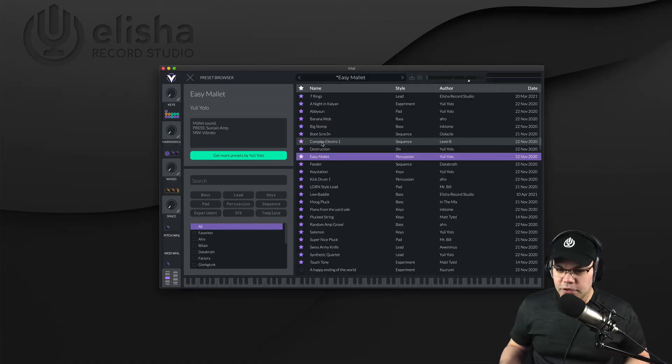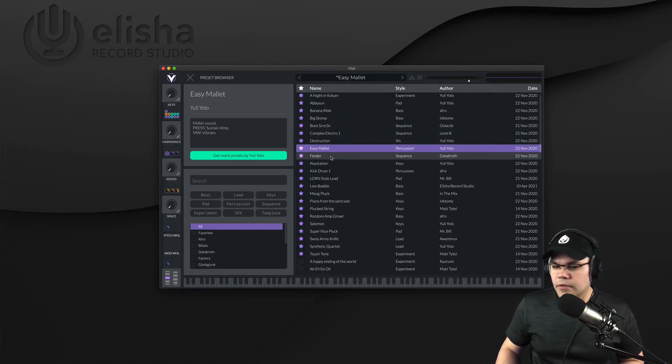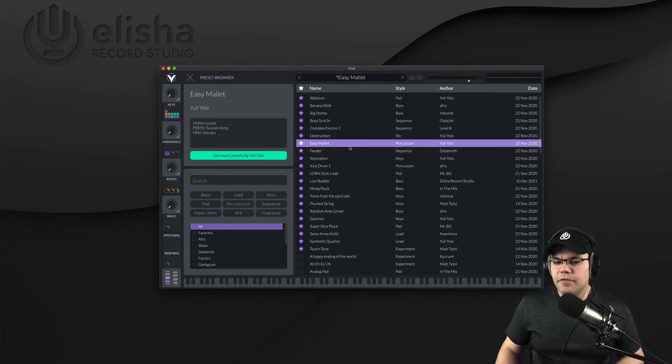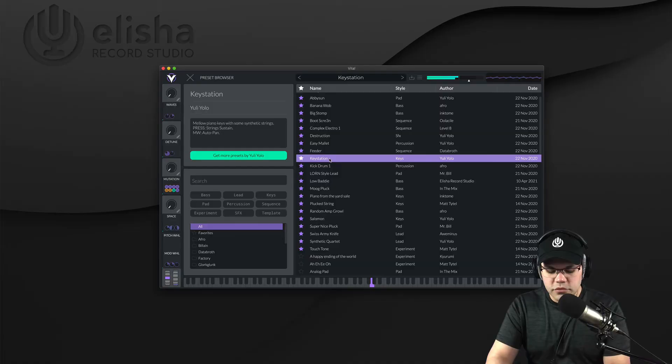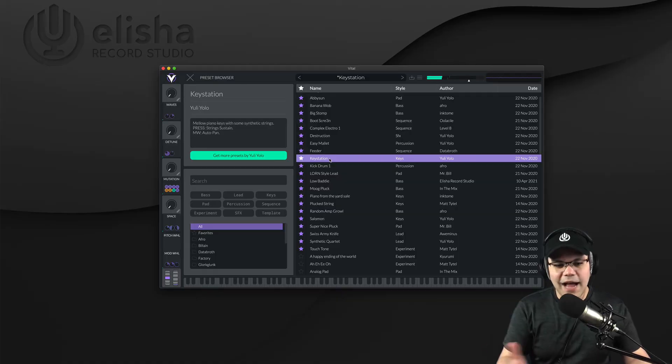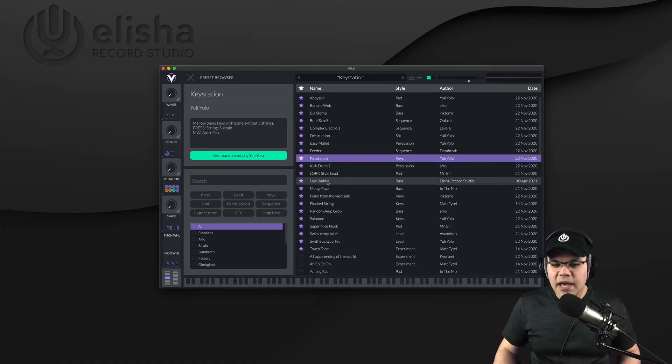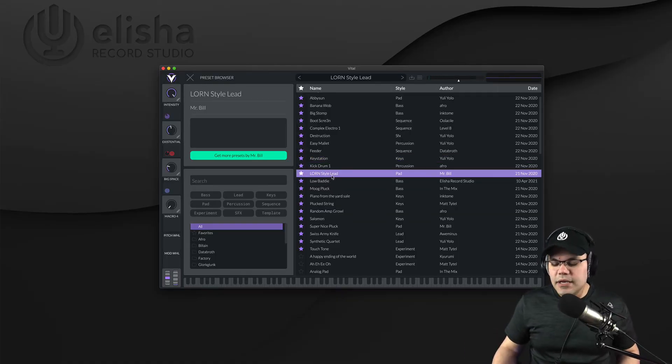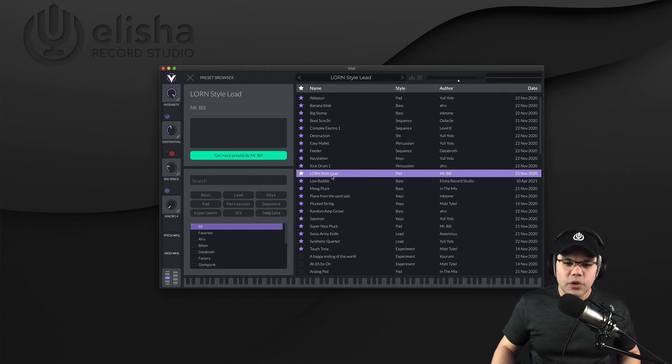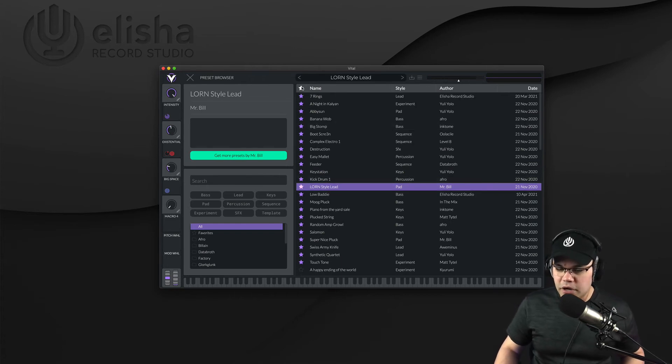For example, that one is pretty cool because I know I can use that for a bunch of things like Latin stuff. That one sounds amazing as well. And as you can see, you can select all those sounds and have it on your favorites.